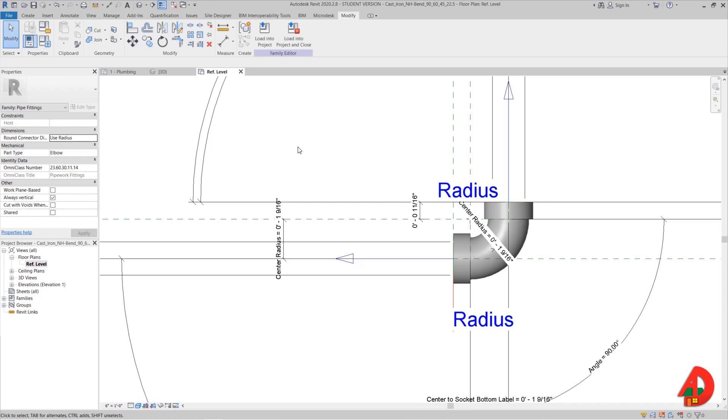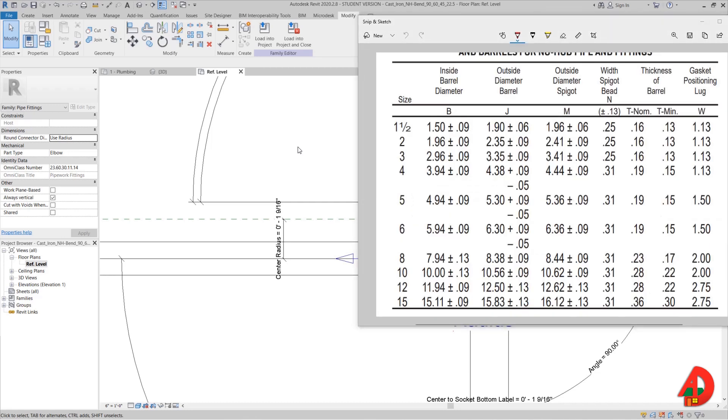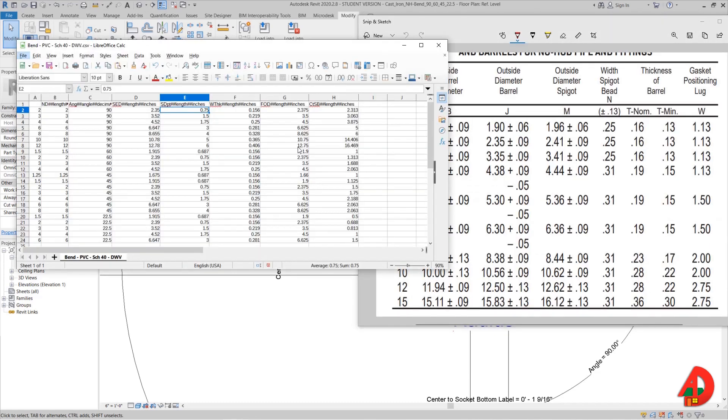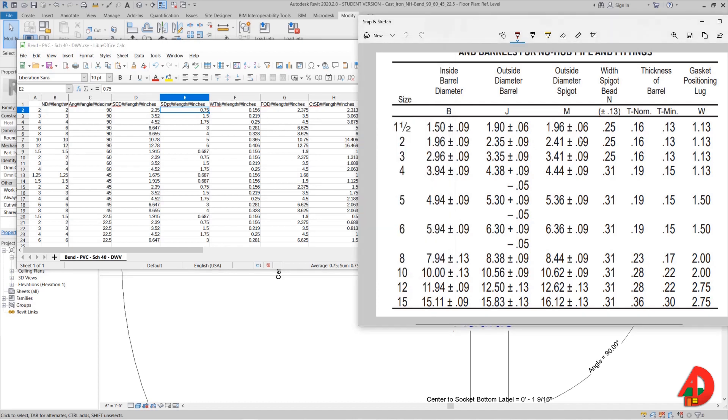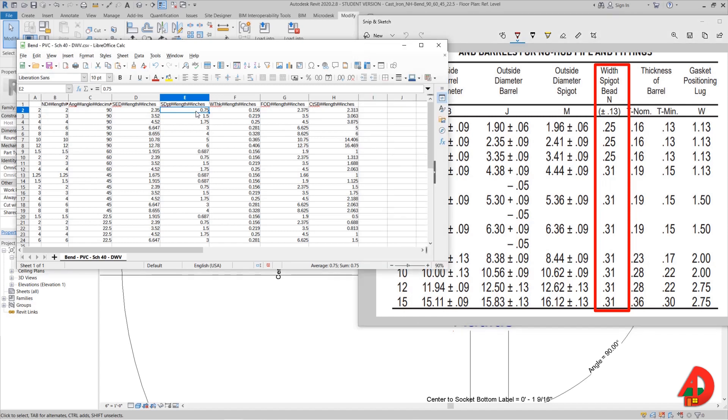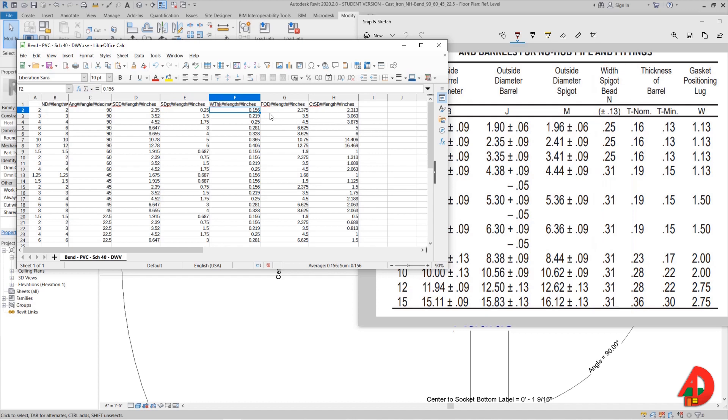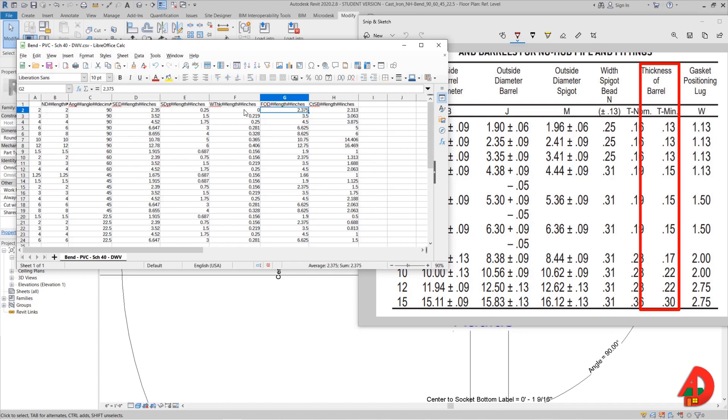If I go back to the PDF for cast iron details I can find the depth of the socket right here. It is named width spigot bead and the values are 0.25 or 0.31. So let's insert 0.25 in the column for socket depth. Coming up next is the wall thickness that I will give a value of 0. If you want you can take the thickness of the barrel value from the chart and insert it here for each pipe diameter, but for simplicity I will skip this and just make it 0. It will not affect the family in any way.